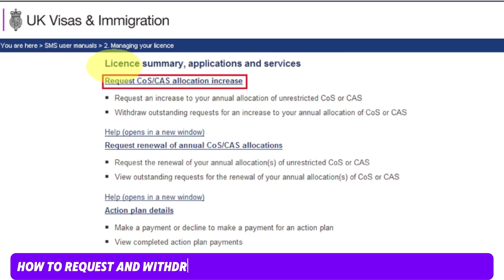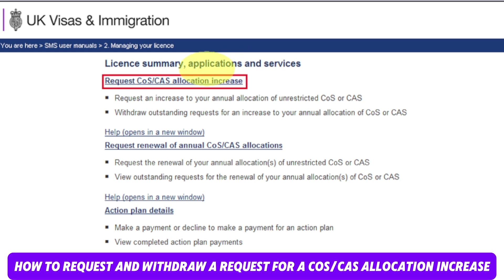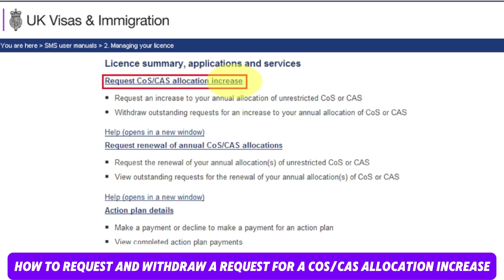Now let's learn how to request COS. This is something people commonly ask about. For that, go to license summary application and services and click 'Request COS' or 'CAS.' CAS is for students; COS is the certificate of sponsorship. You will have the option to request an increase to your annual allocation of unrestricted COS.